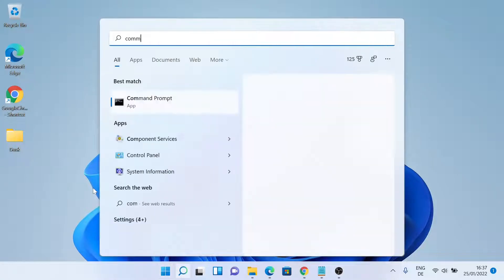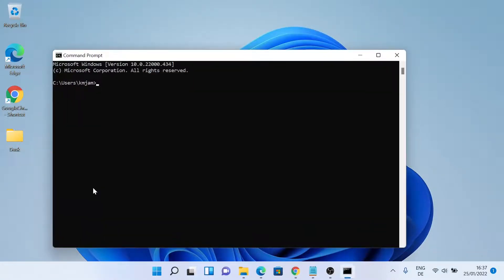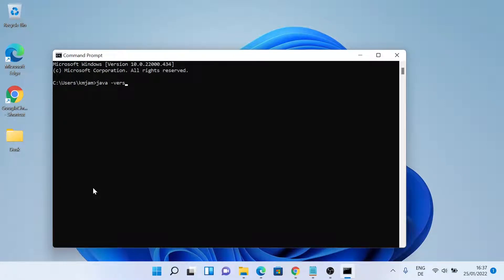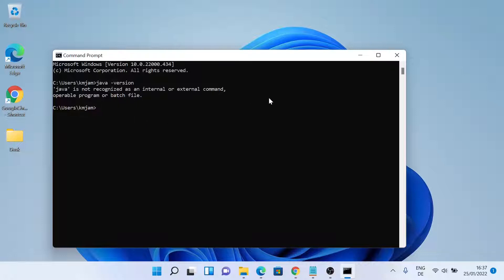So let me open a command prompt and type in java dash version. As you can see, Java is not installed in my system, so I'll go ahead and install Java.